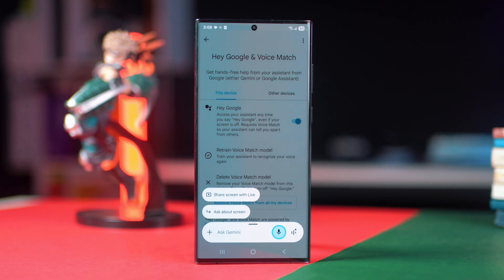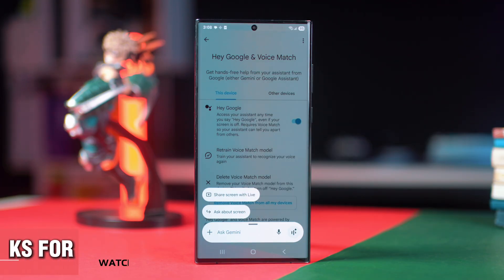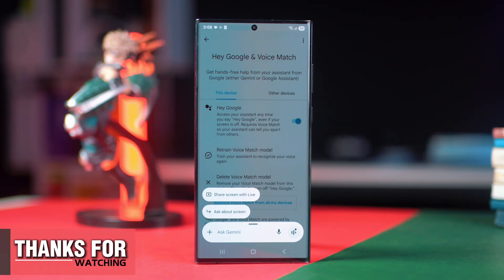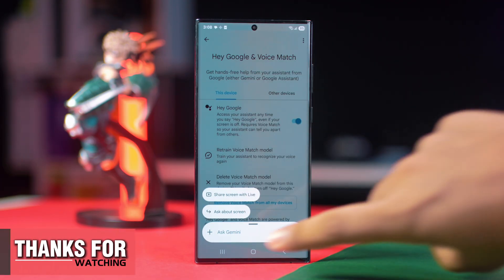Your Google Assistant is working again. If you found this video helpful, drop a like, subscribe, and I'll see you in the next video. Thanks for watching!